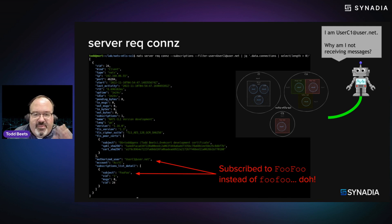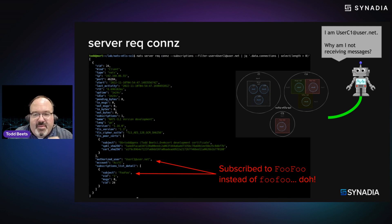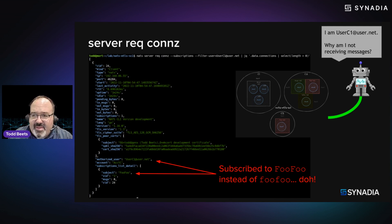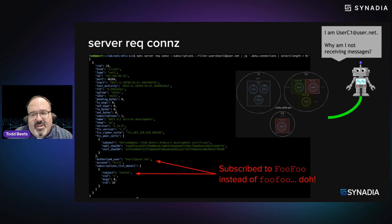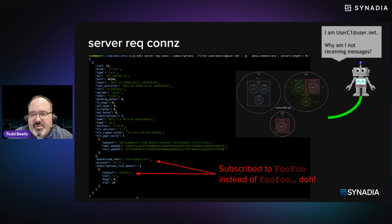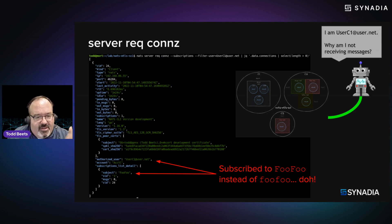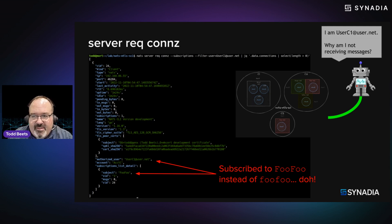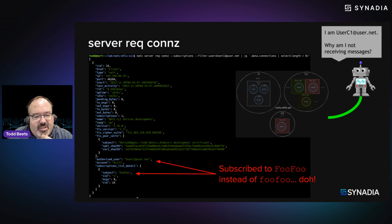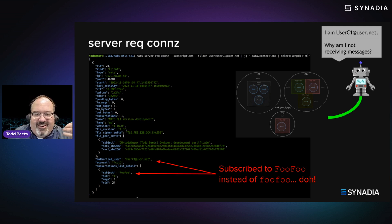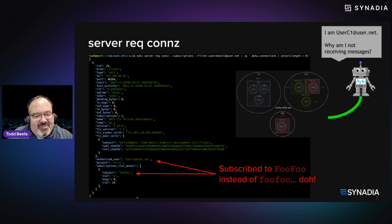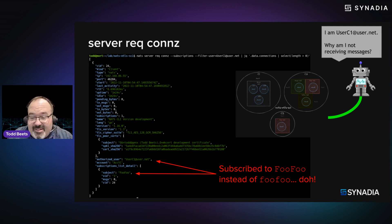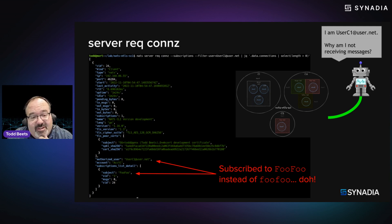And there's sort of the opposite of that. Maybe I'm debugging a scenario where one of my application developers is saying, hey, I'm not getting messages with my app. We can go, okay, what's your user? I'm userc1 at user.net. And I can go and look and see what is the subscription interest of that running application. And sure enough, I can see that they're not subscribed to FooFoo, but rather with capital letters, FooFoo. So they're listening to a different subject. And that's why they're not getting messages.